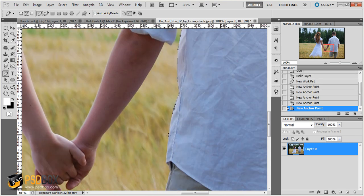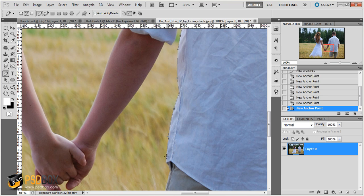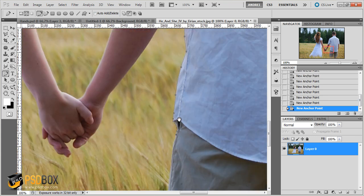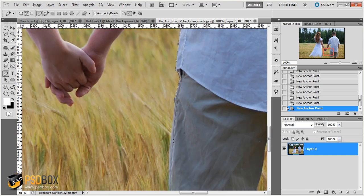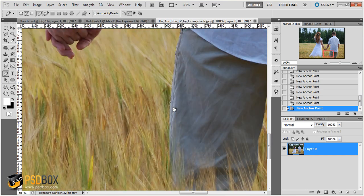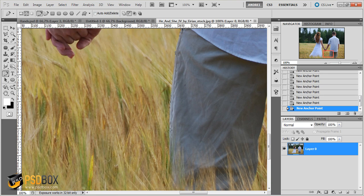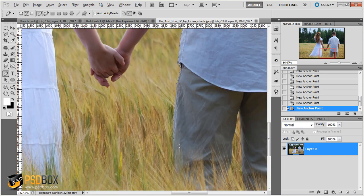Like that. I prefer this method of extracting subjects from the background. But you can use other tools. But I like this one. You just have to draw a path around the contour of the boy's body.